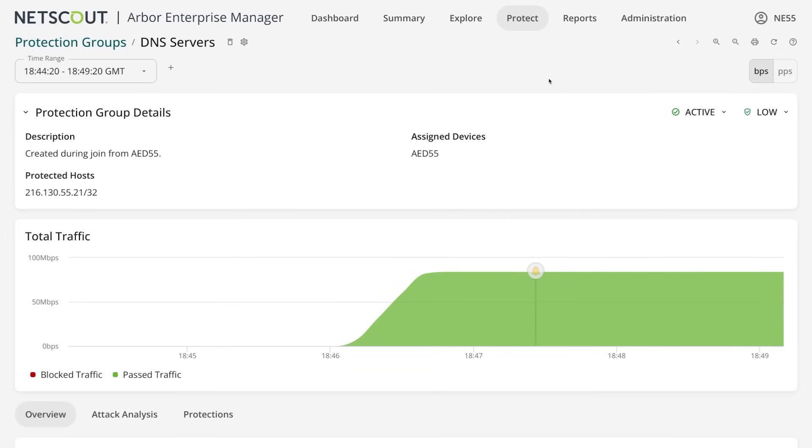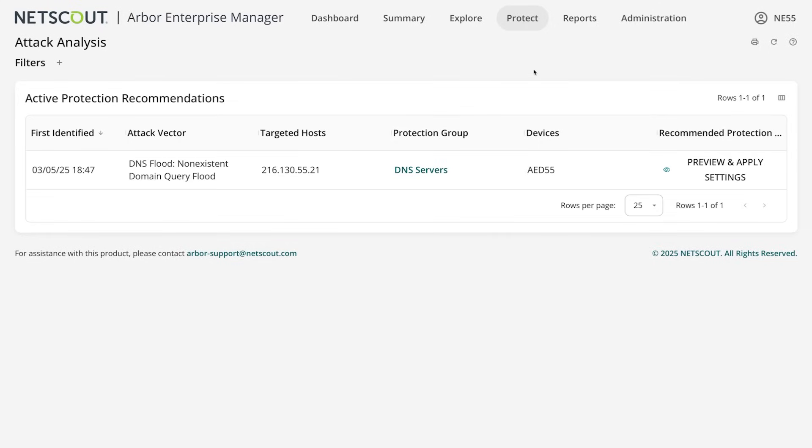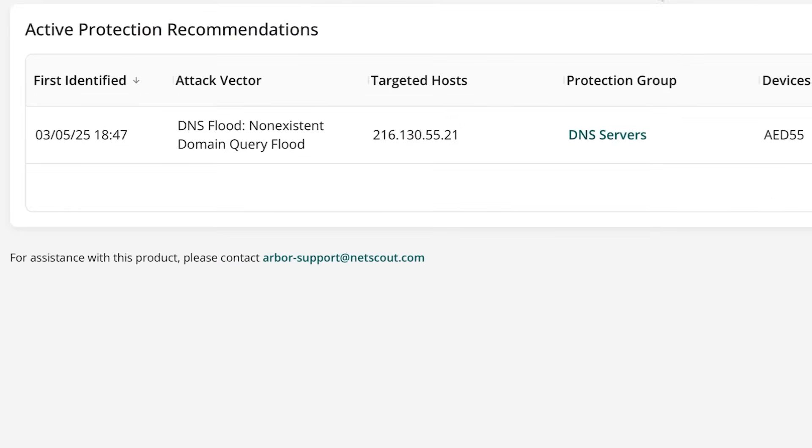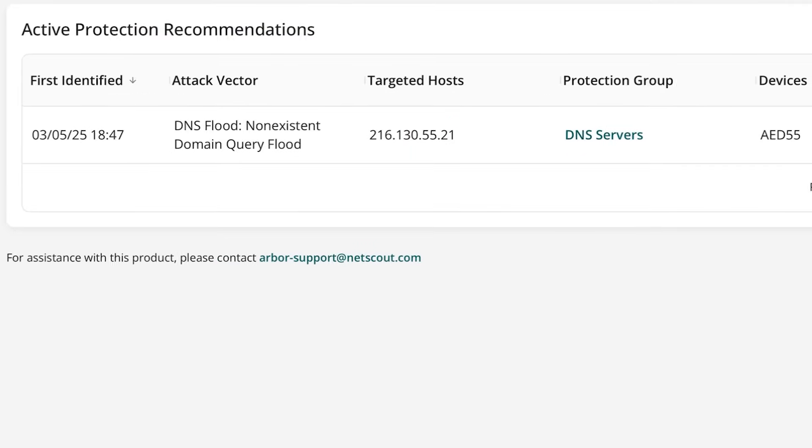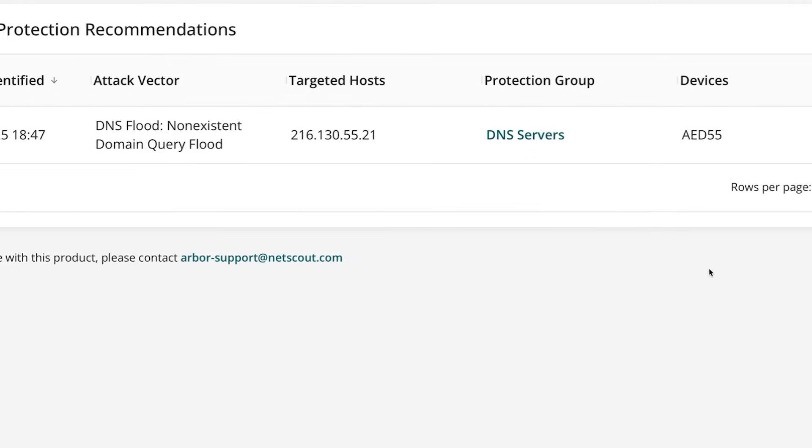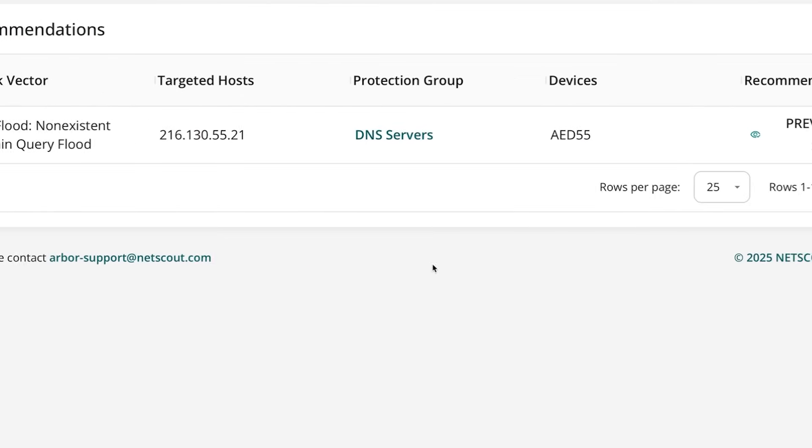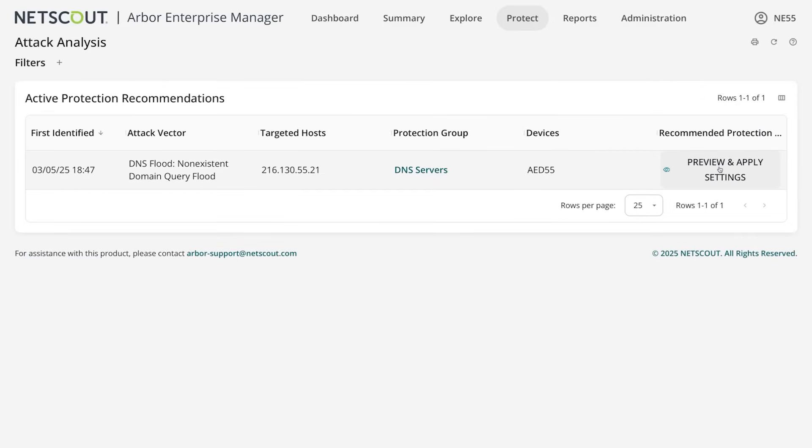If we switch over to the attack analysis page, we can see that the AED has already detected the attack and we are offered the option of mitigating it.